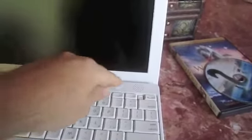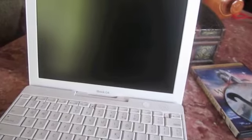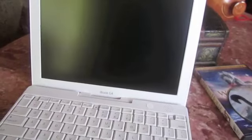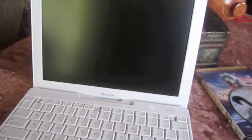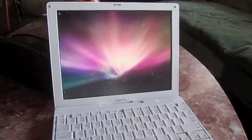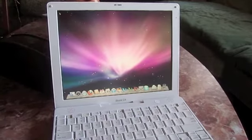This is an iBook G4 with a 1.33 GHz processor, 1 GB of RAM, and 75 GB of hard drive.